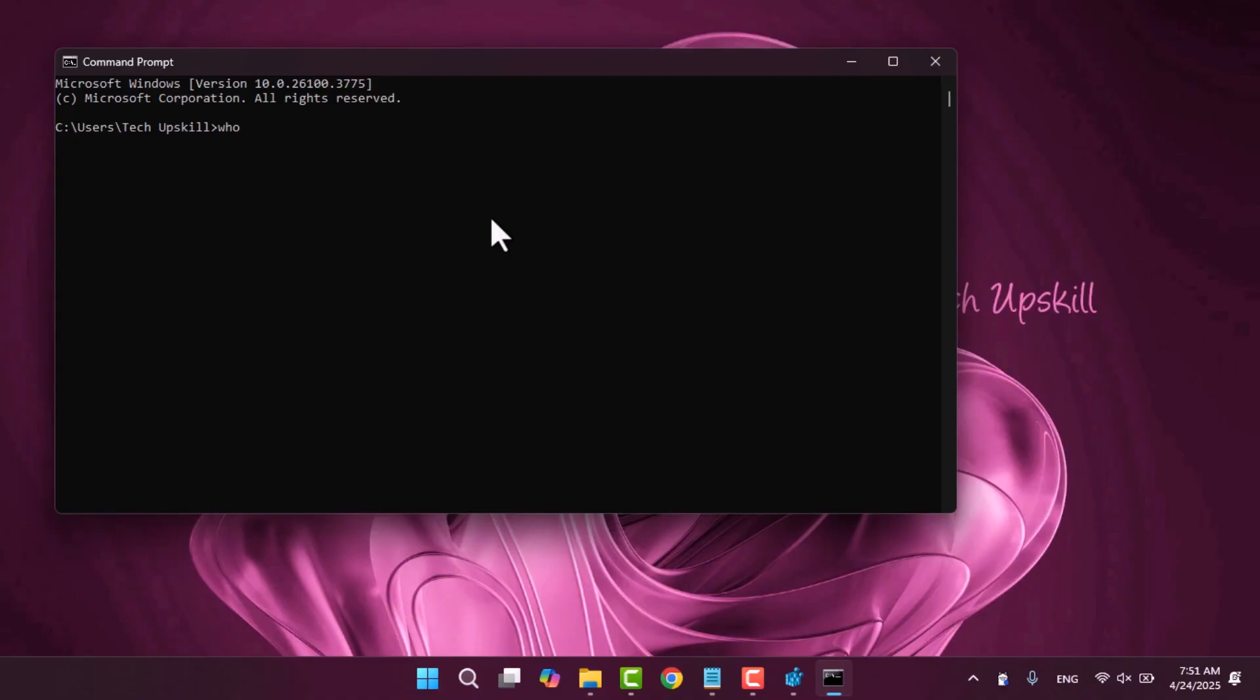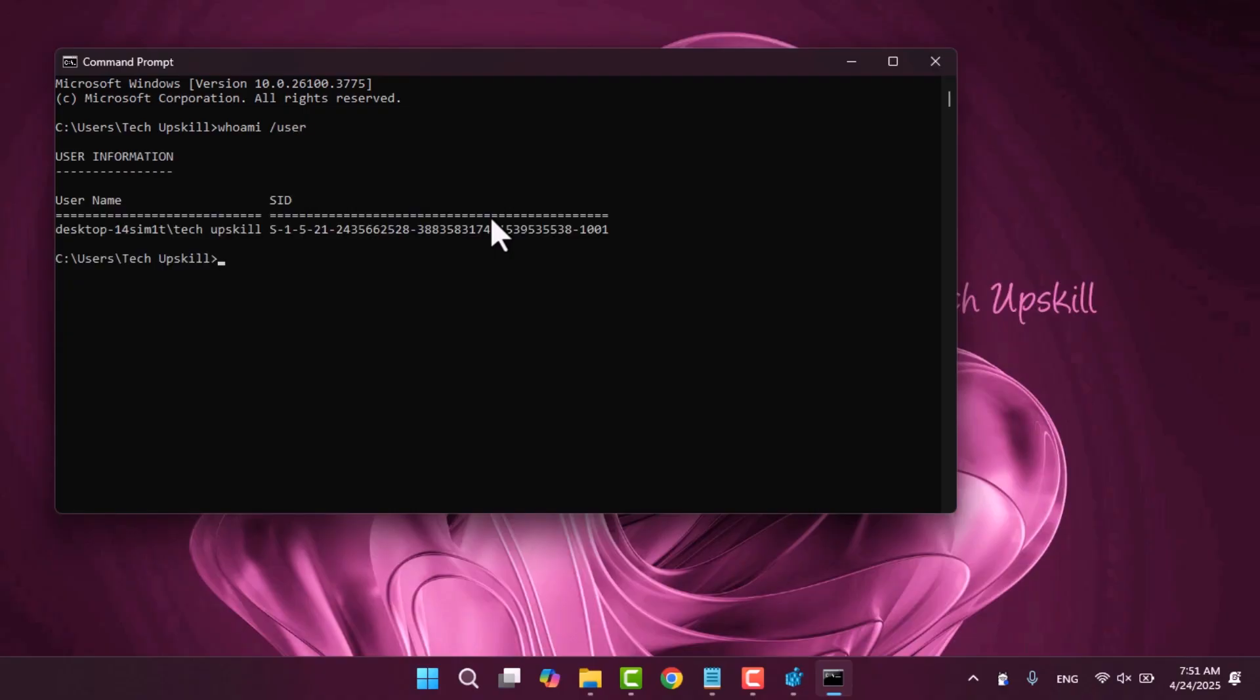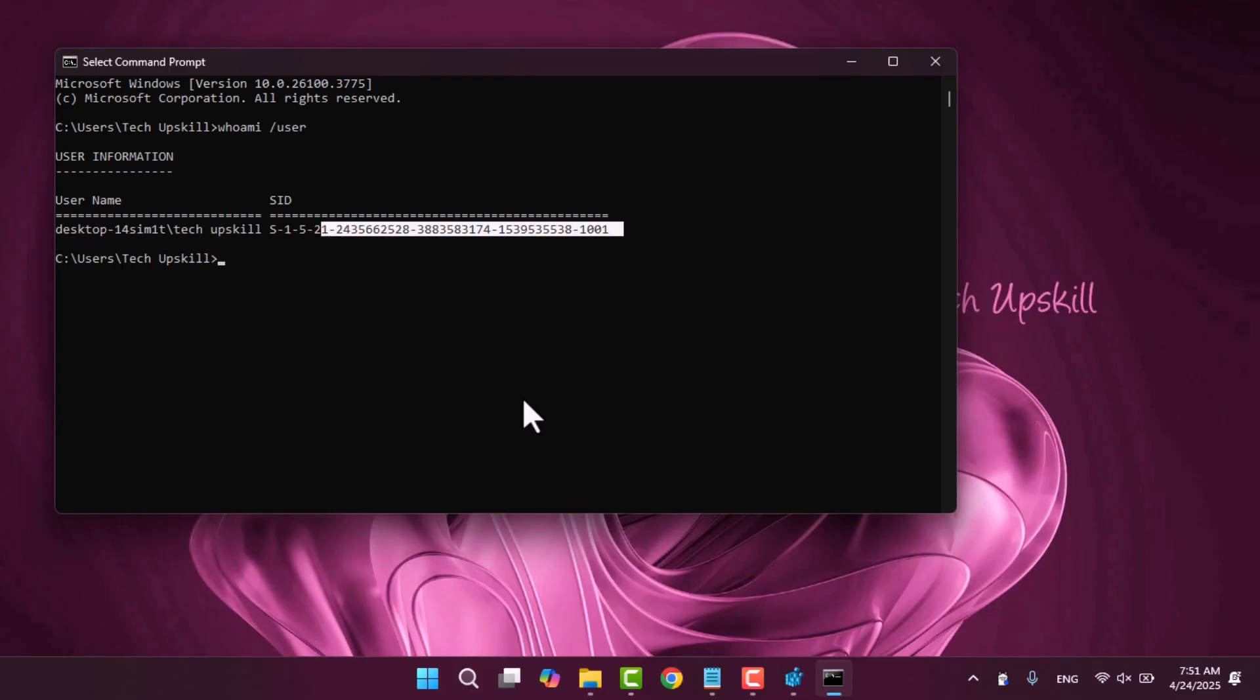In the command prompt window type the following command and press enter wmic /user. This will display the SID security identifier for your current user account. Note down this SID value.